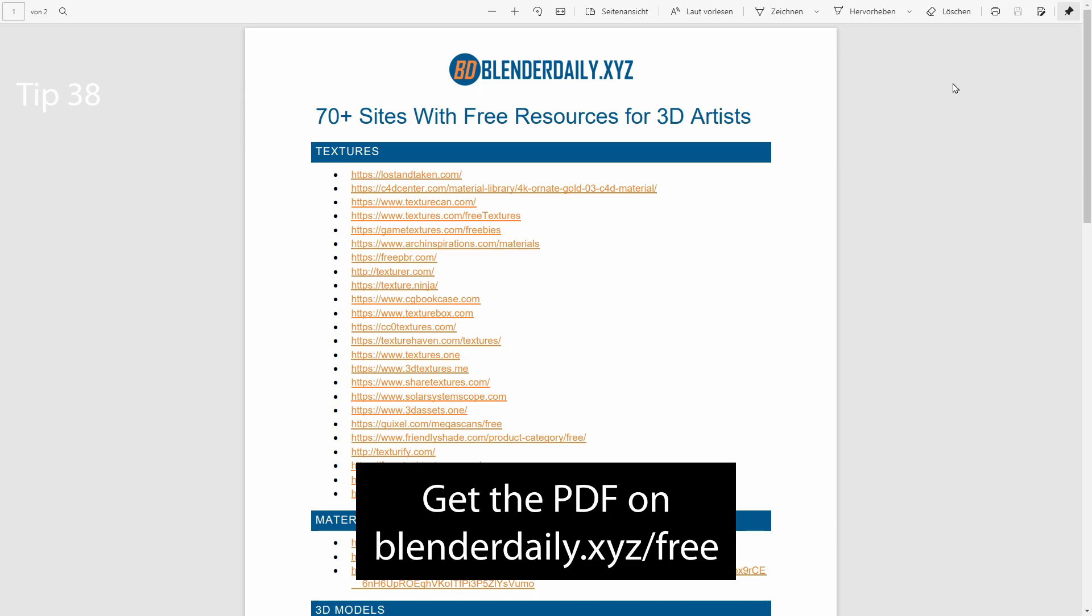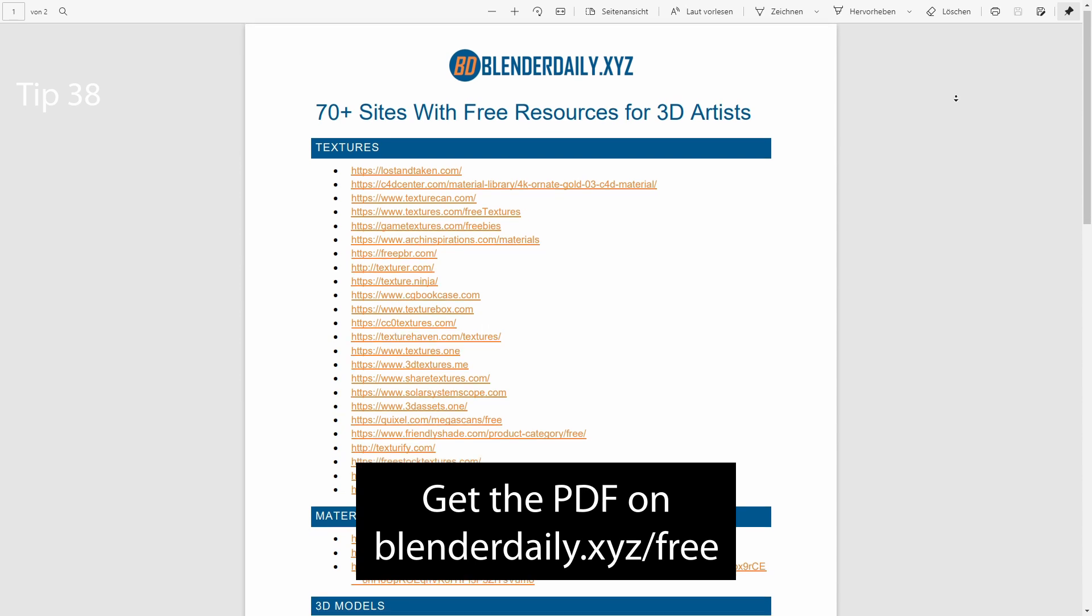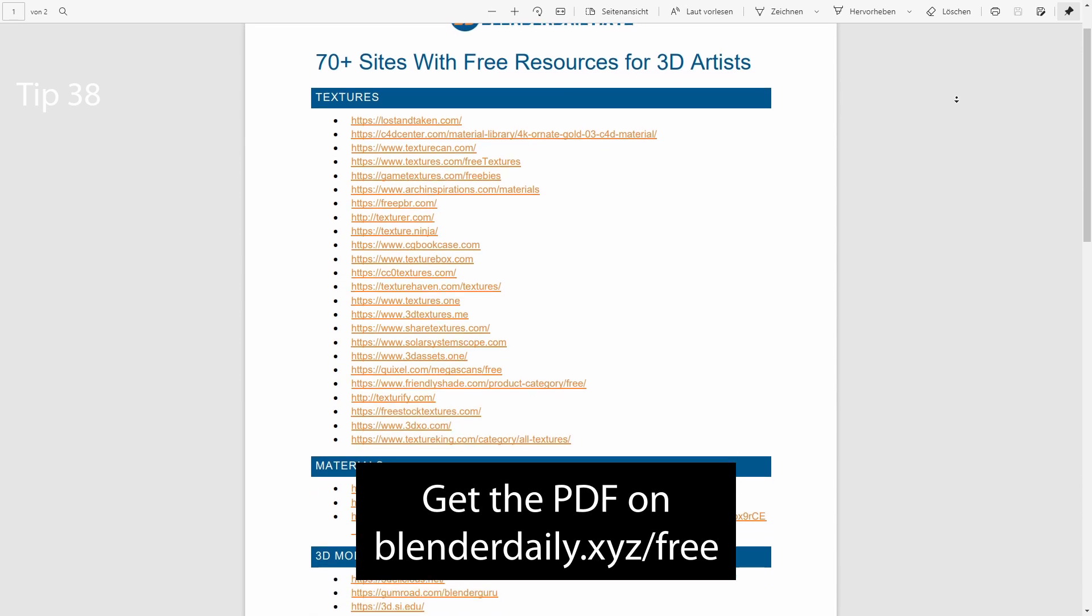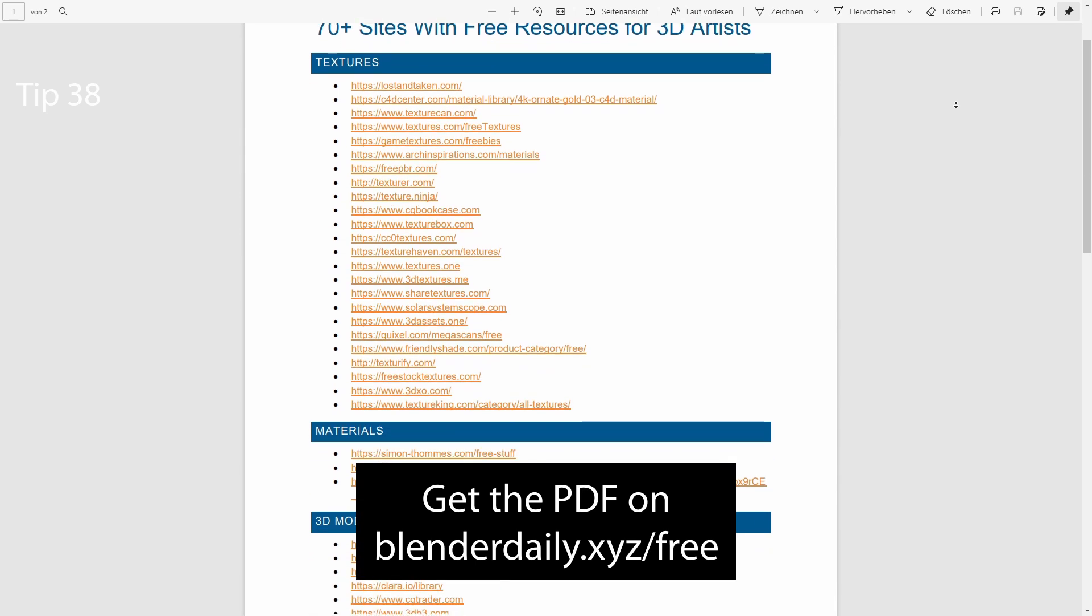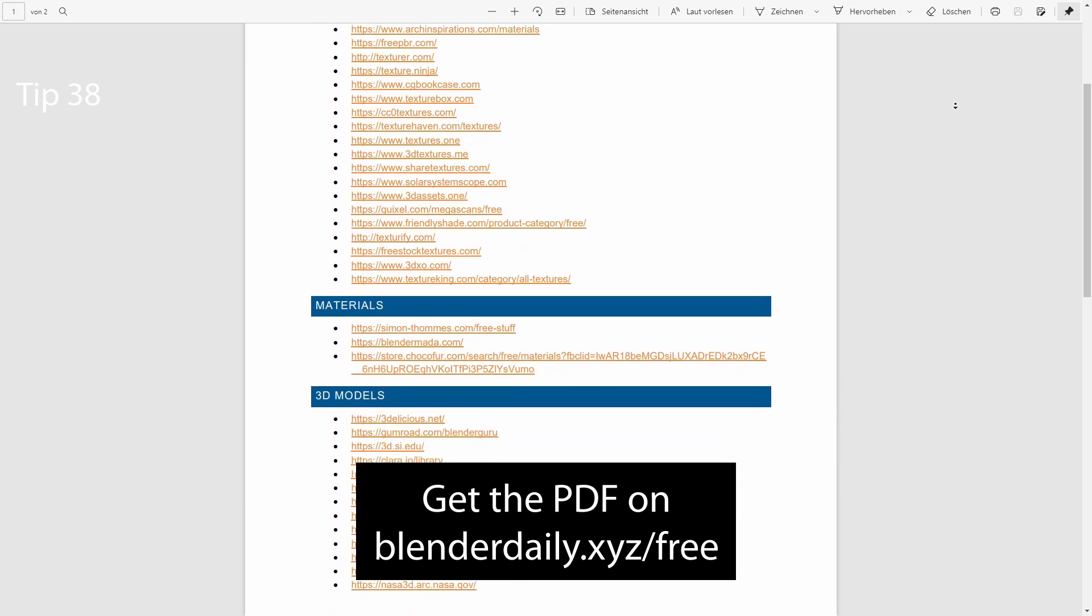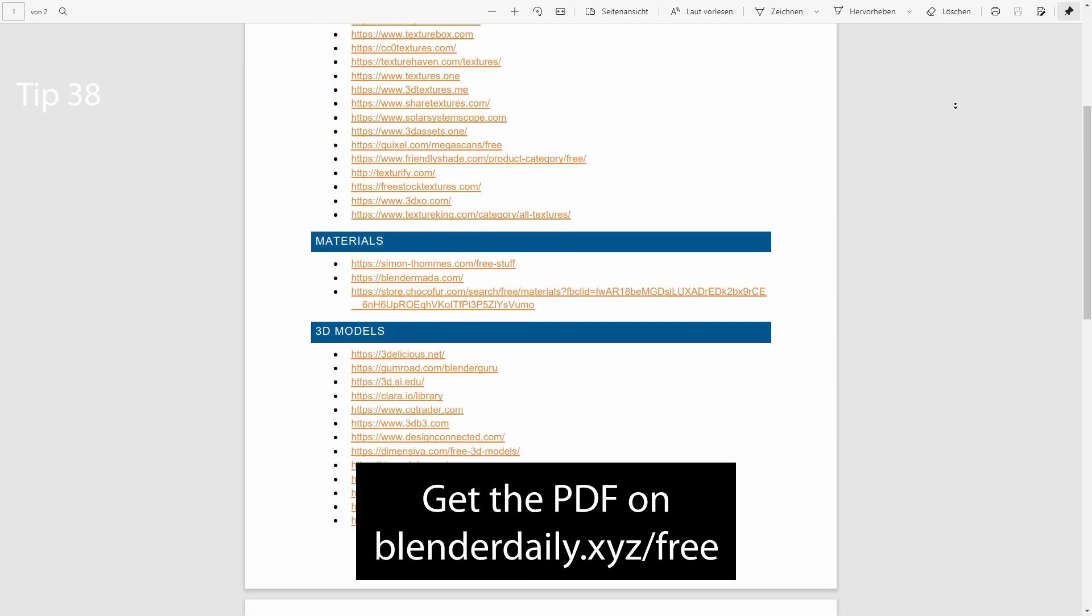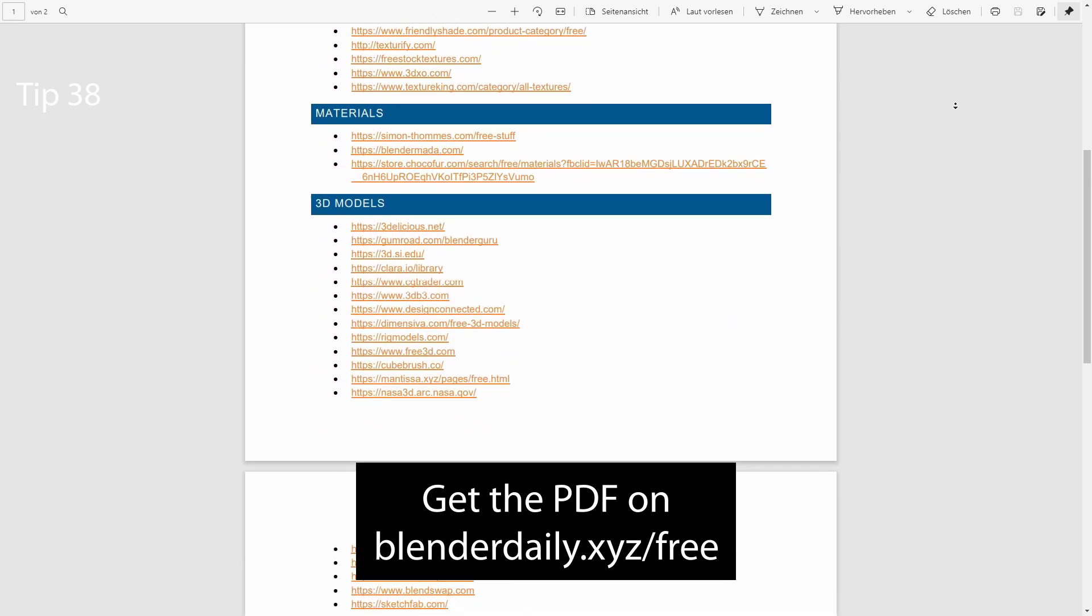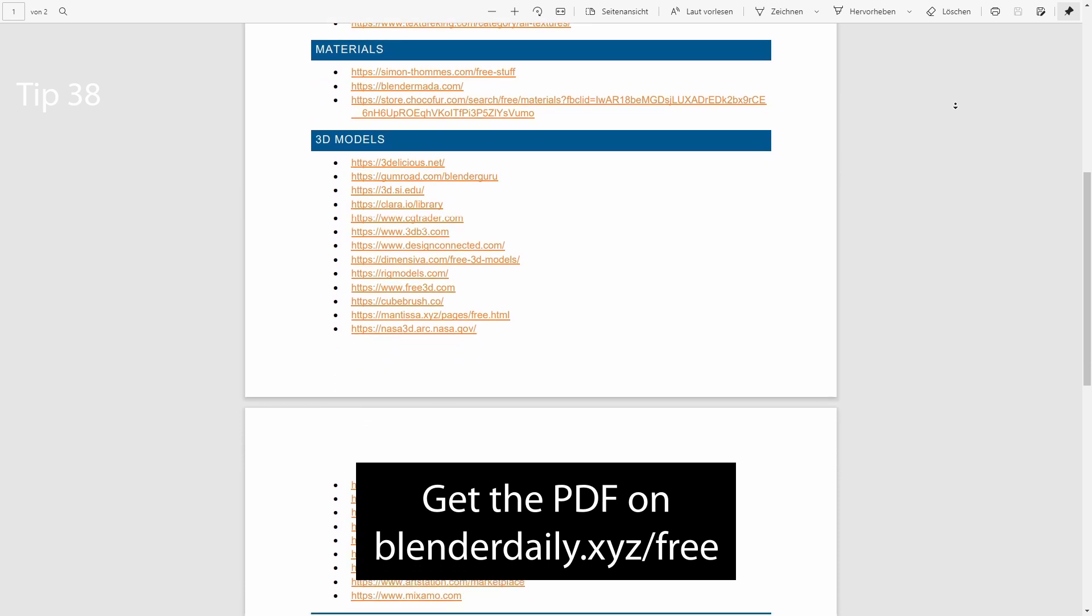I created a list containing more than 70 websites that offer free resources for 3D artists. You can download the PDF from blenderdaily.xyz.